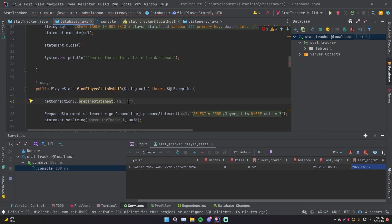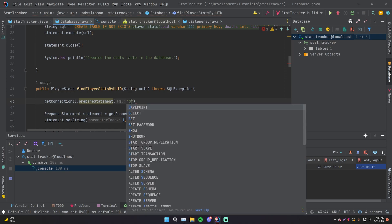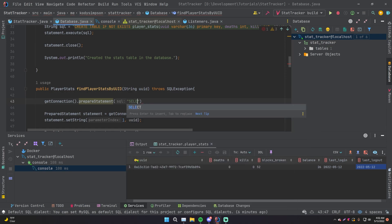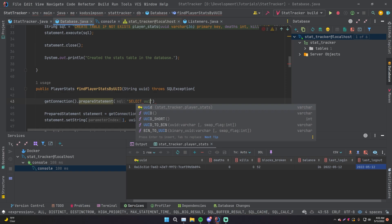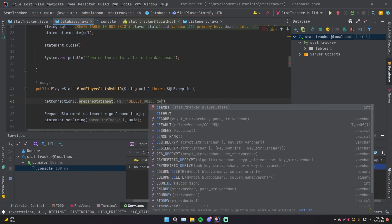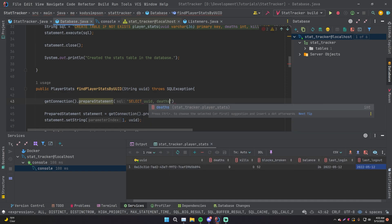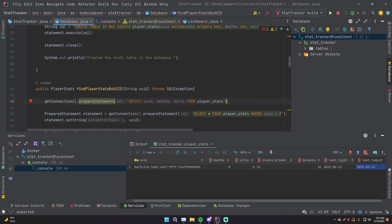So let's say that, for example, we want to grab these specific columns from the database and return it. So we can do select. And as you can see, it's giving us suggestions on that. So select, and we can do UUID and it's giving suggestions for that, which is cool. Comma deaths, comma kills from player stats. Pretty cool stuff, right?